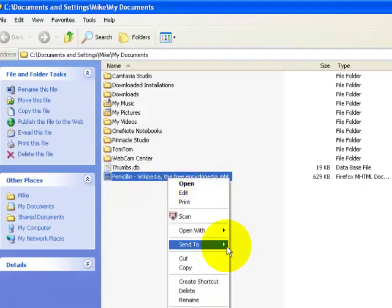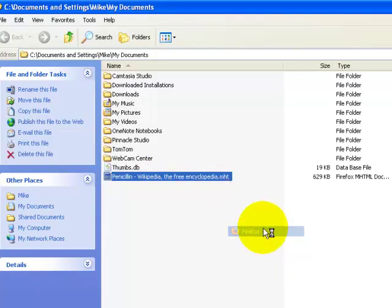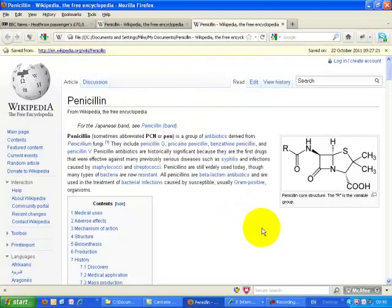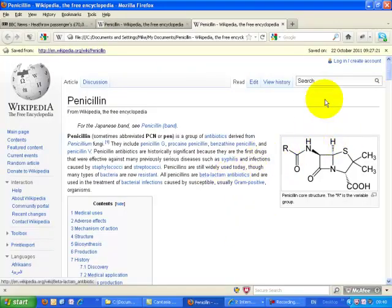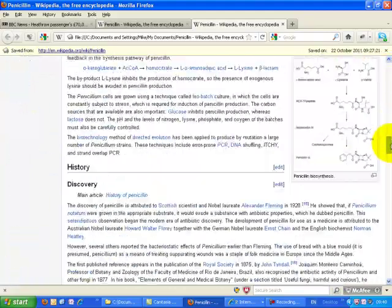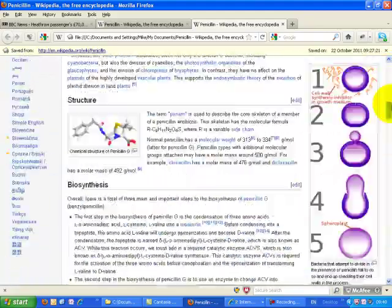So if we go Open with Firefox, it comes up in Firefox just as it would do in Internet Explorer. So we've still got the complete page with all its formatting.